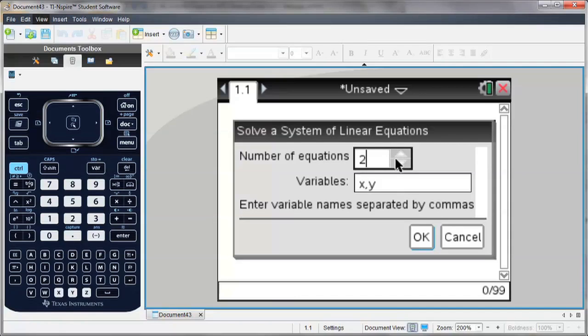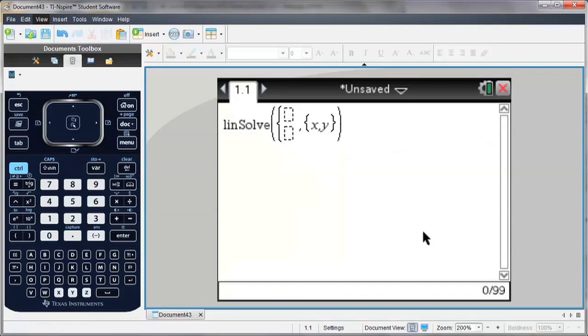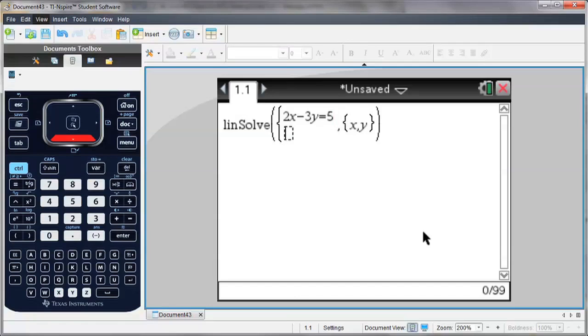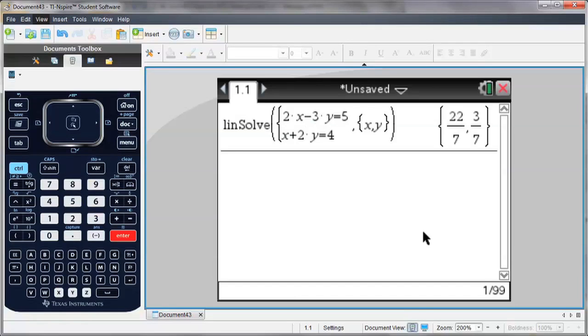So I'm going to go with two equations, and I'm given a template, and I simply enter the equations as I see them. Arrow down to the next equation template and hit enter to solve.